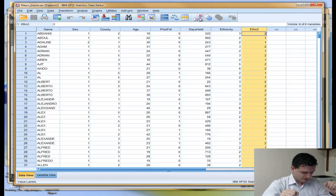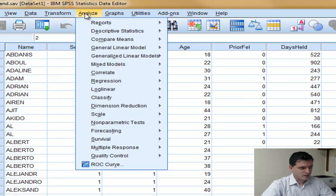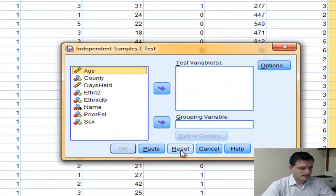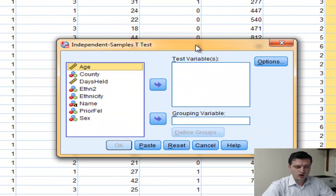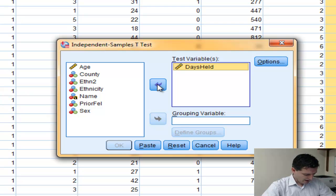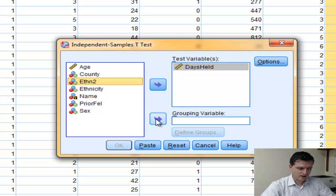In SPSS, go to the Analyze menu, click on it, go to Compare Means, and in the sub-menu go to Independent Samples T-Test. This is independent samples because non-blacks and blacks are two independent samples. When the Independent Samples T-Test dialog box is open, the variable of interest is number of days held — that is our test variable. We bring that into the test variable box. Then we enter the grouping variable, which is the independent variable: ethnicity2.